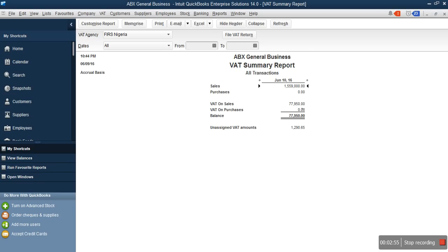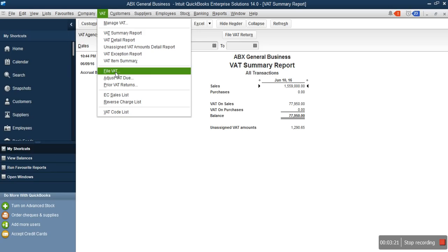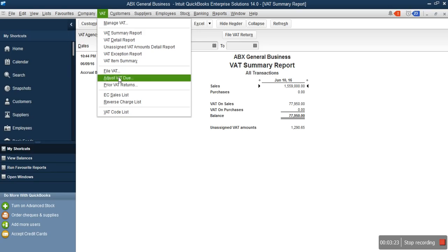Assuming that 70,000 out of this amount is what we have paid to suppliers so far as VAT input, and we have the invoices to account for that — which means we're supposed to pay 7,950 as VAT to the government after keeping the 70,000. To enter that into the system, go to your VAT summary report and click File VAT Return — or you can go to VAT and click File VAT Return; they are almost the same thing.